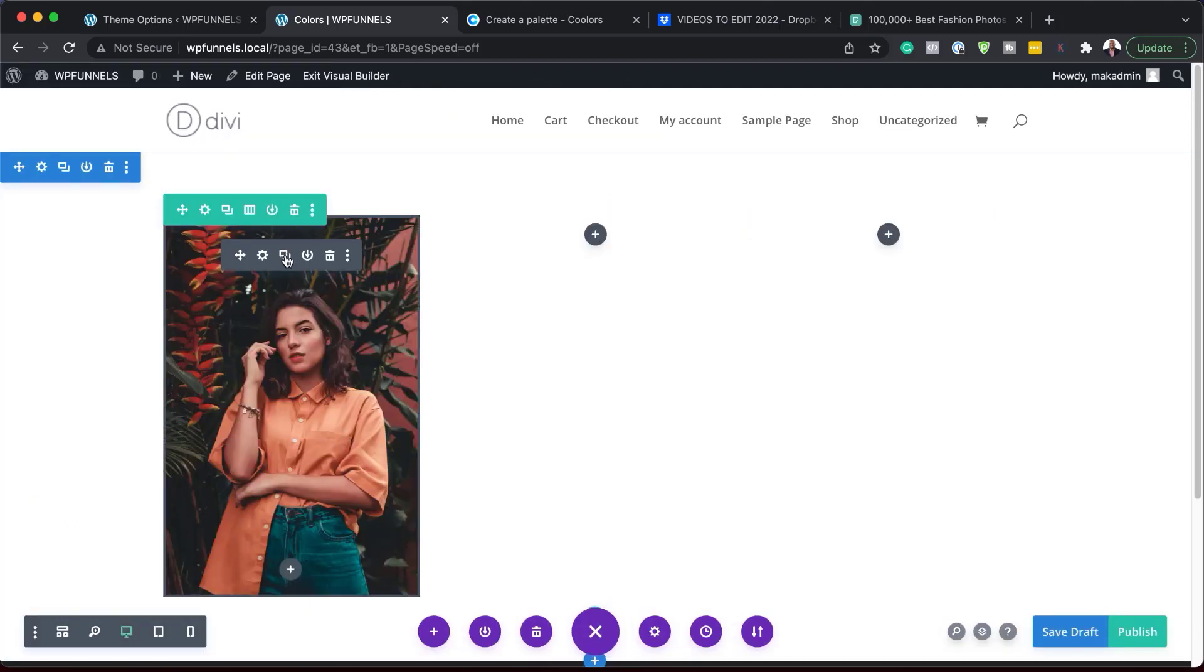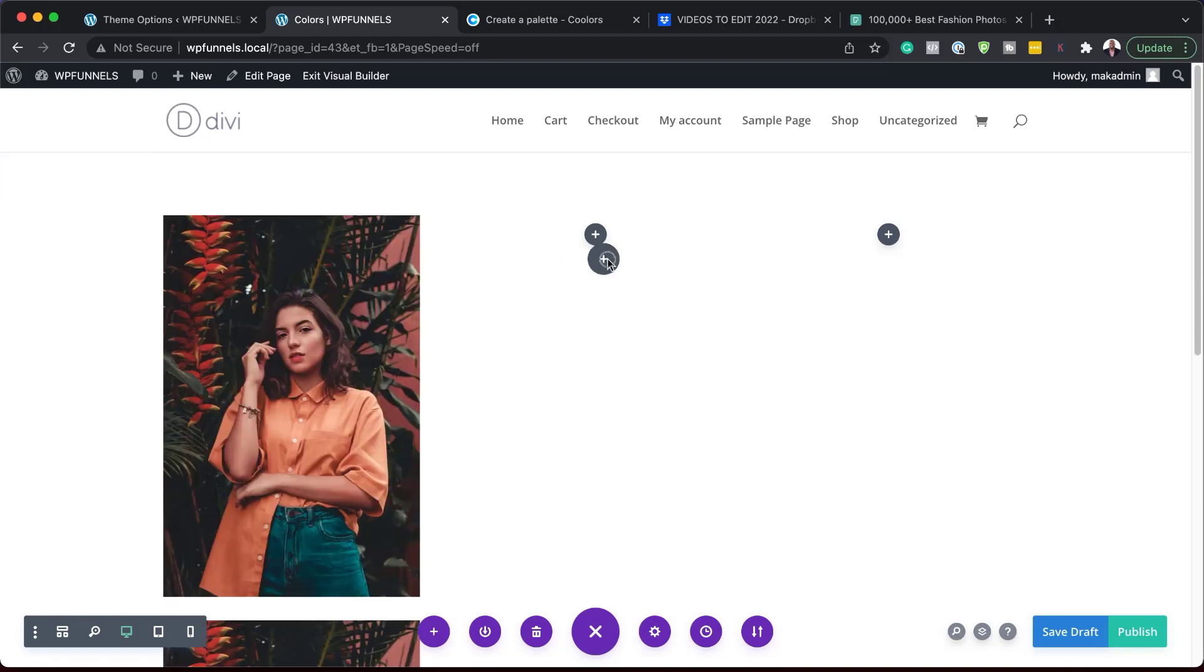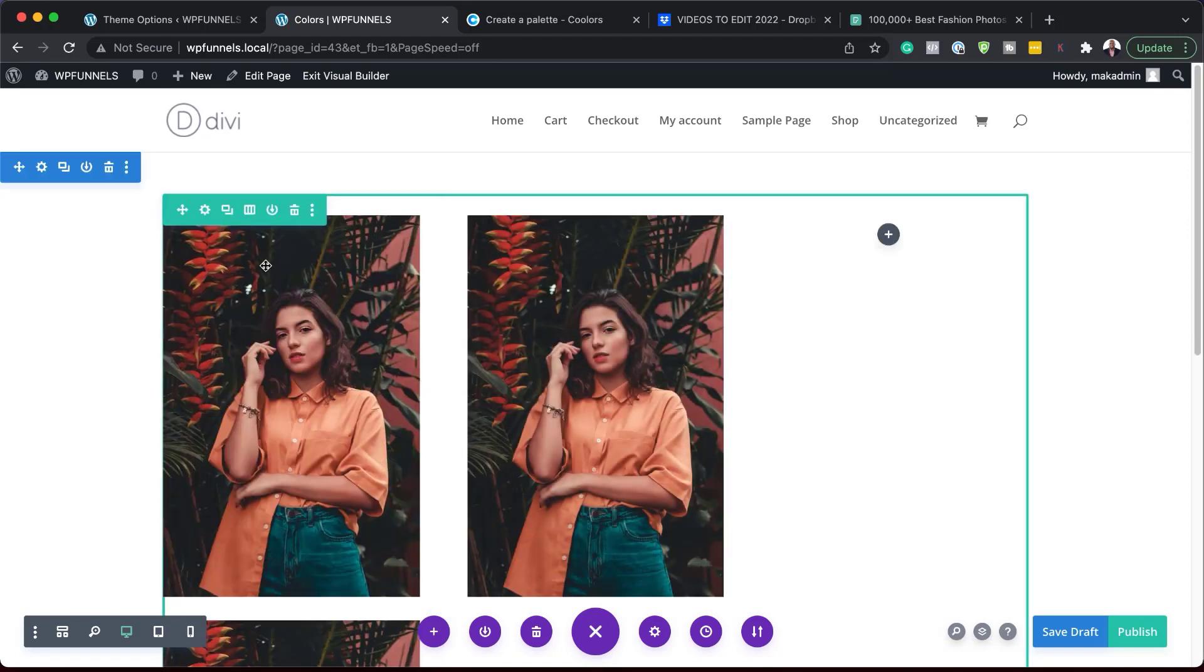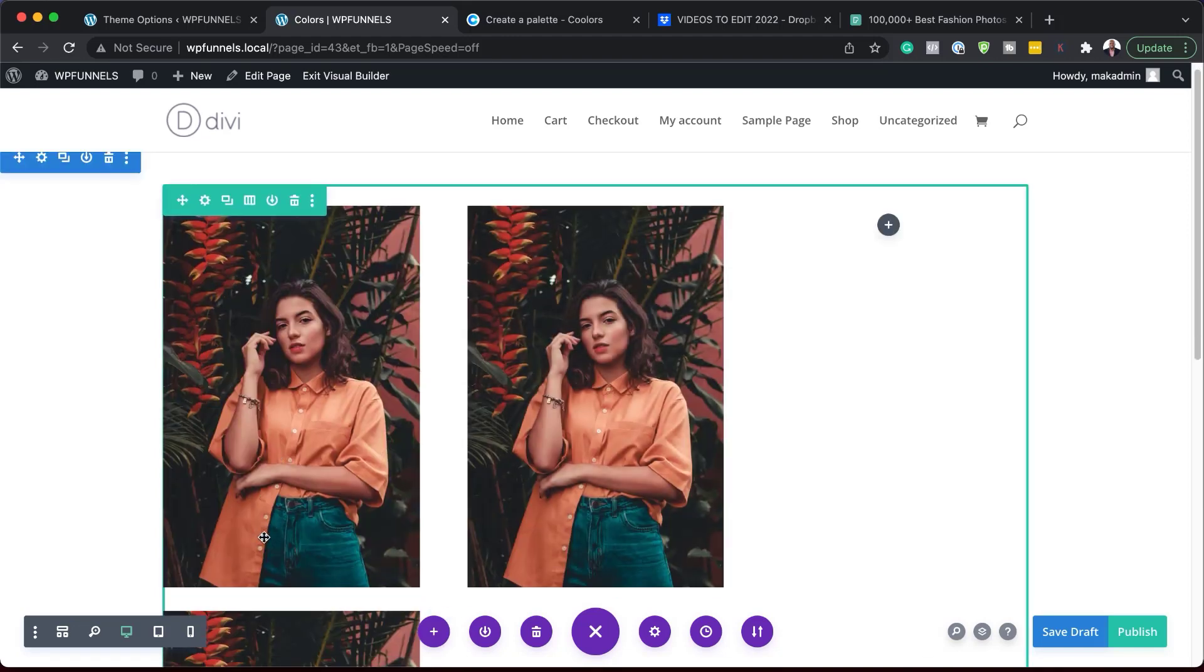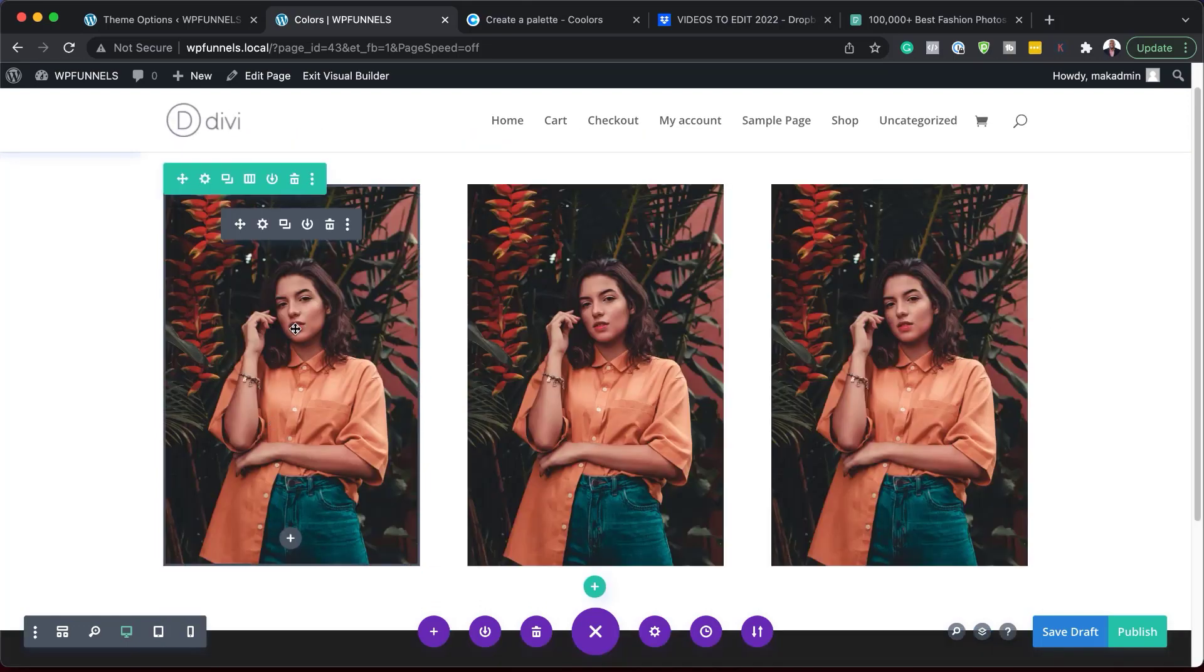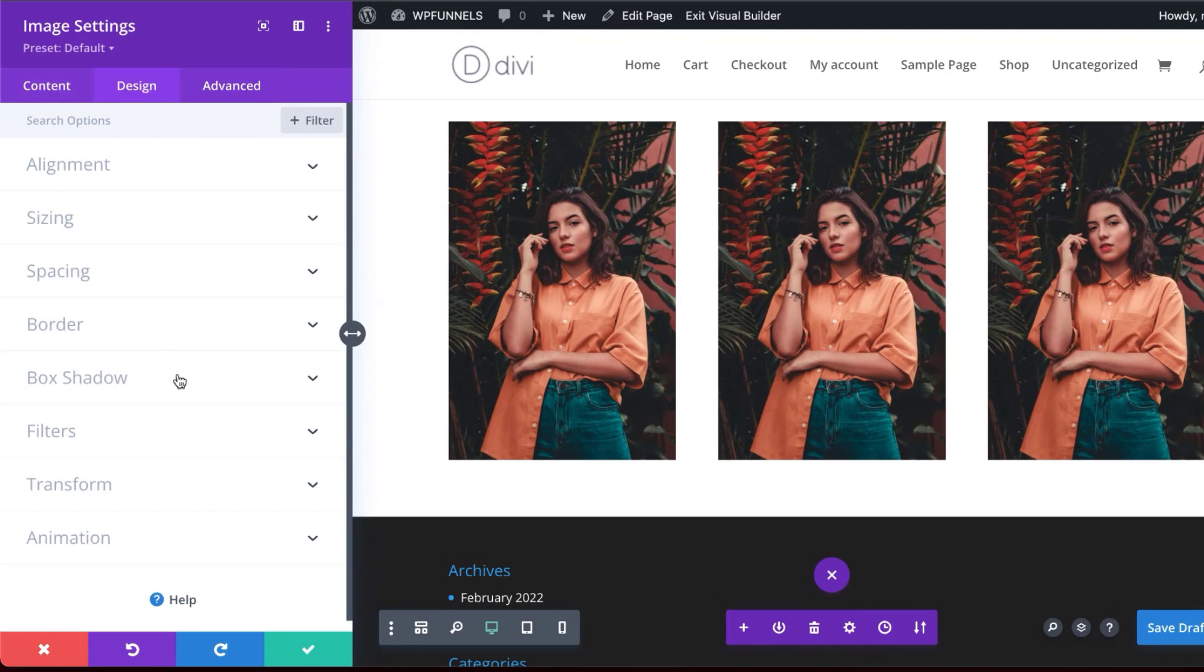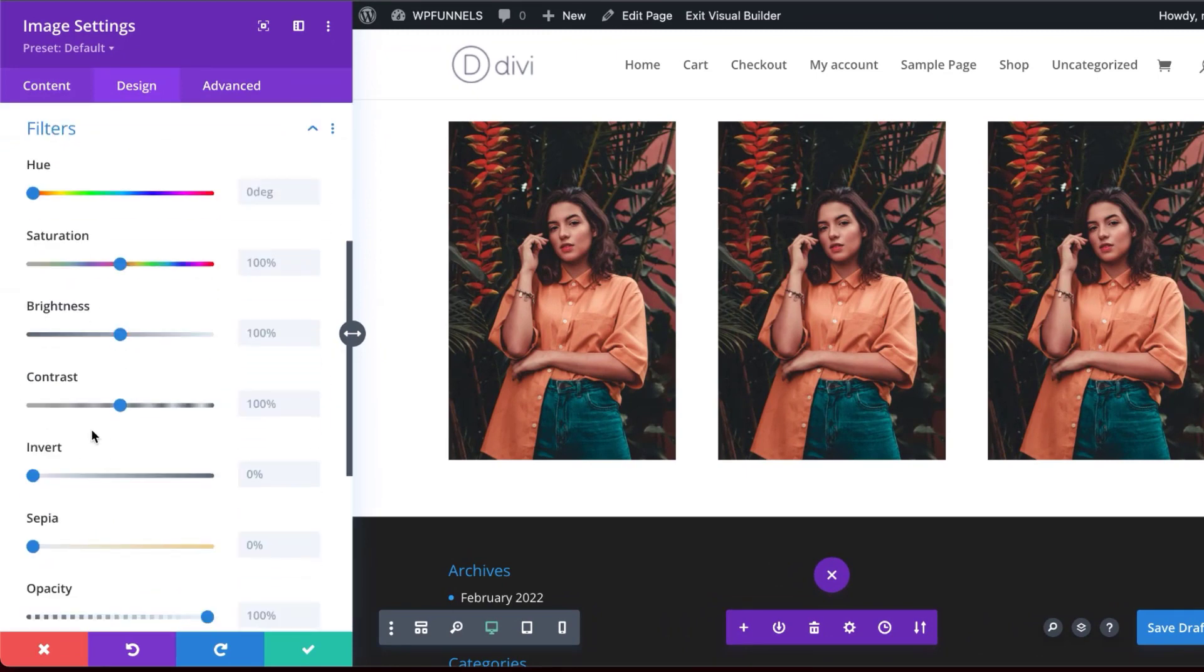And we're just going to duplicate this twice because we're going to use the same image for all these examples. So I'm just dragging and dropping here. Okay, so let's start with our first image here. I'm going to click on this gear icon, design, and we're going to come all the way down here to filters. So the first one here is very straightforward. We're just going to turn our image here into black and white. So to do that,